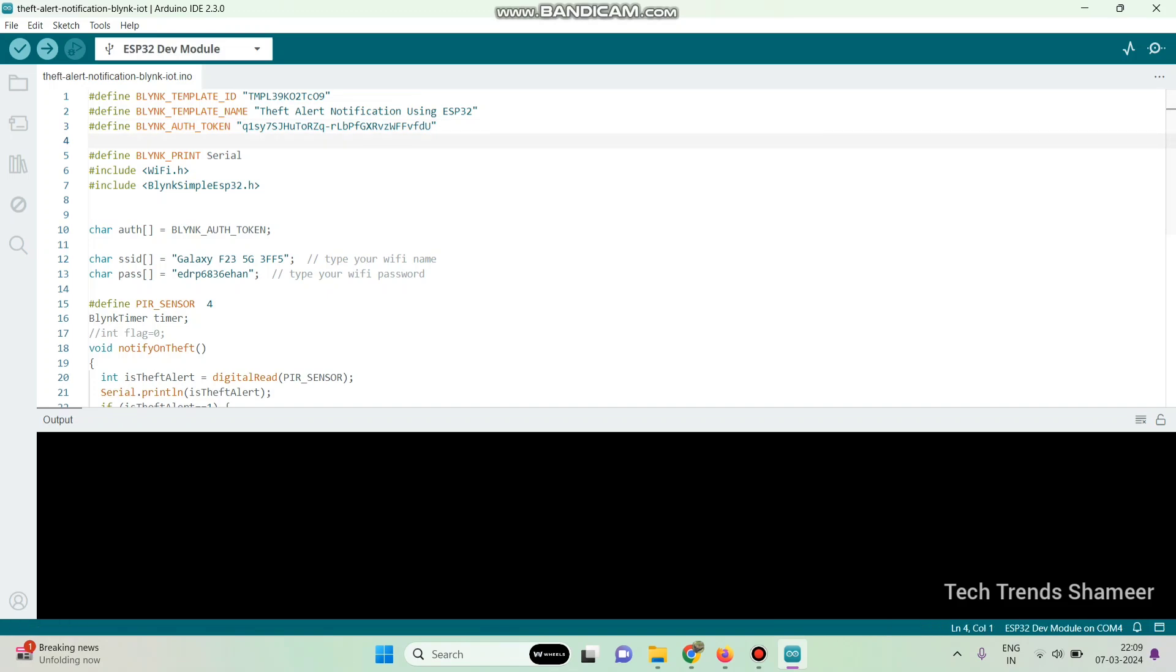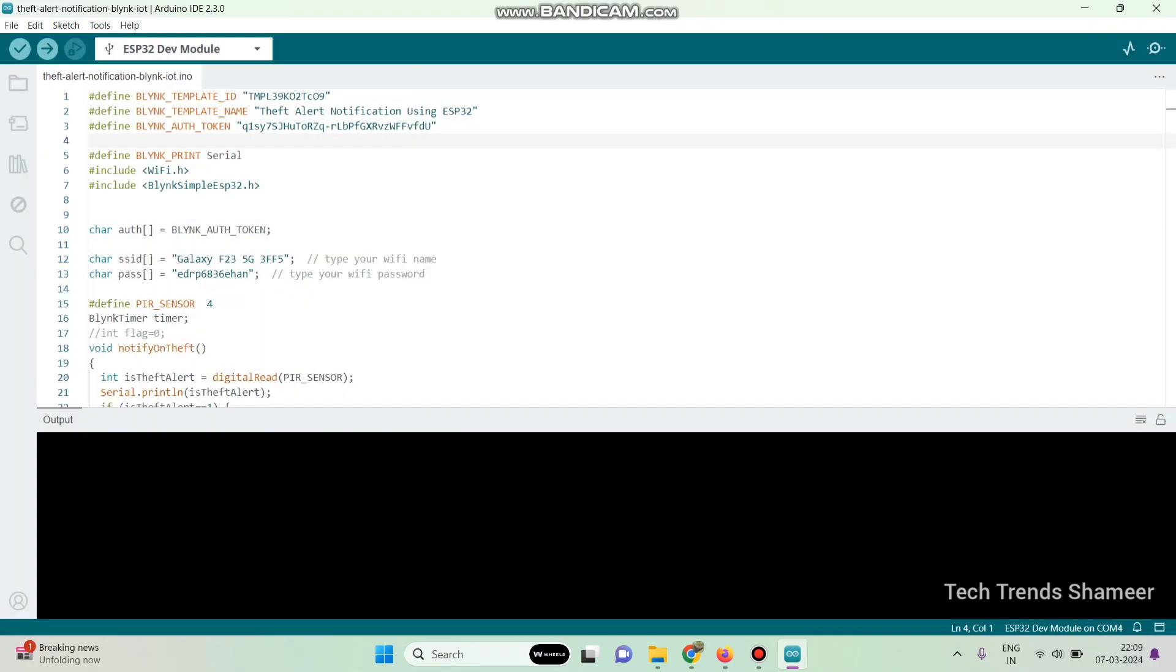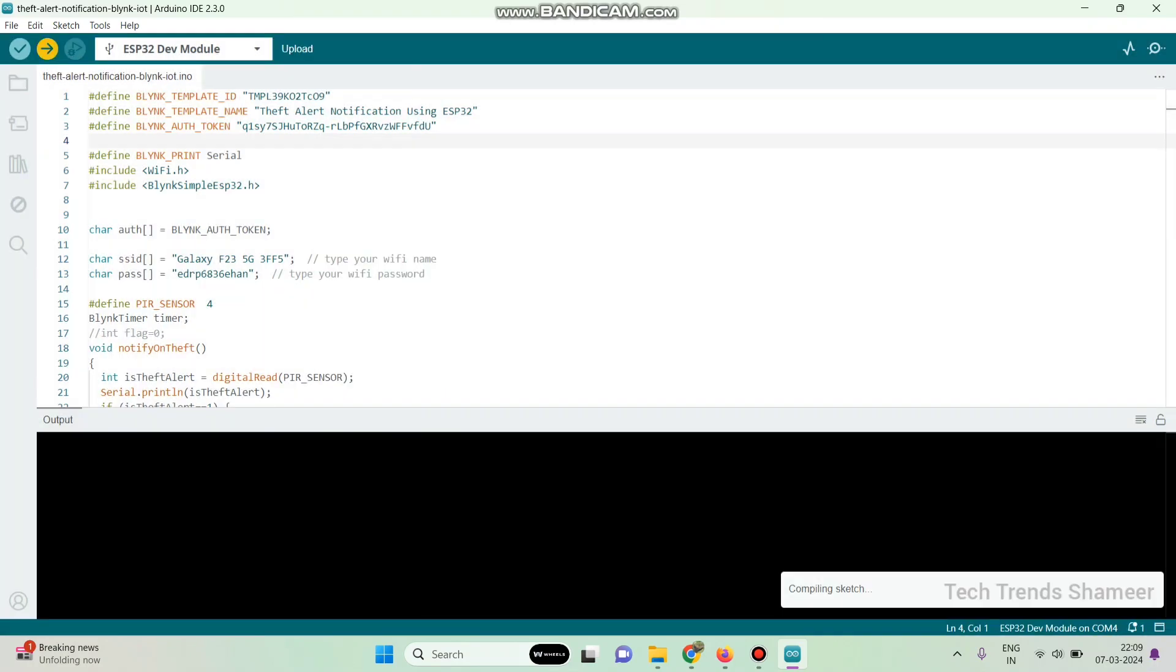Here the board is selected. So if you want to change the board, go to this drop down and click on the edit button. So here we are using ESP32 dev module. Select that and click on the OK button. Now click this arrow button and upload the program to the ESP32 board.